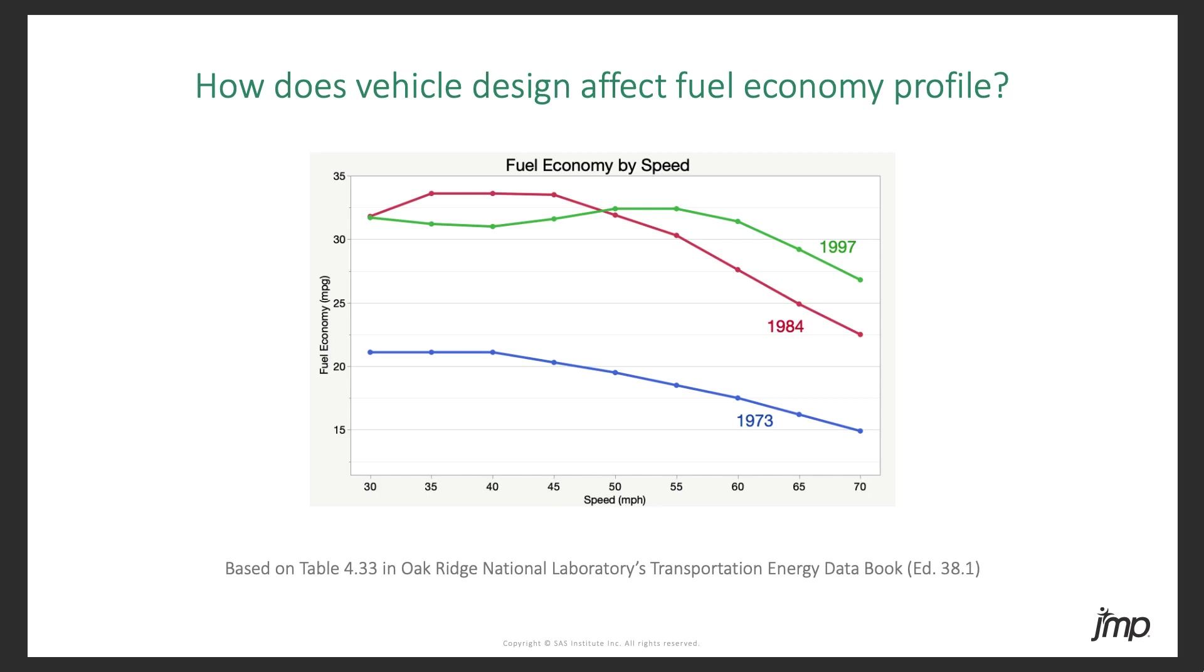Or take the fuel economy of a car, which can be measured across different speeds, forming yet another curve. We could use functional DOE to see how a car's design affects its fuel economy curve, so that we can make a more economical vehicle.